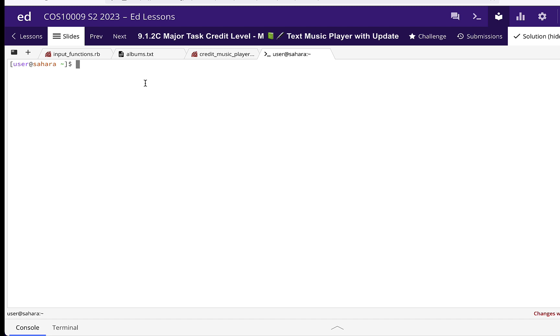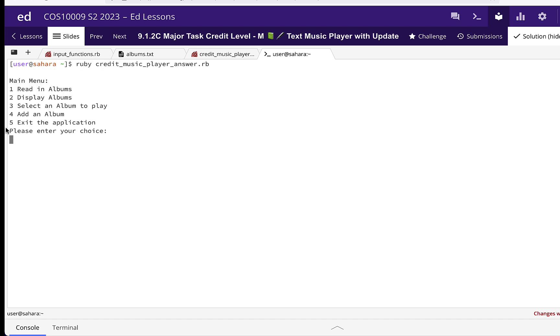This demonstration has both the pass and the credit requirements, but obviously for a pass level you don't need to add an album. You add that in when you come to the credit level.